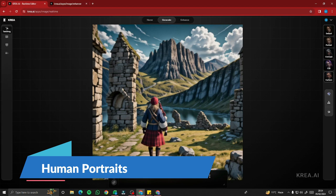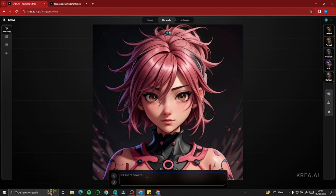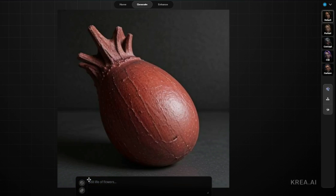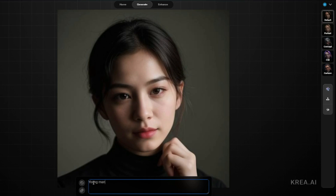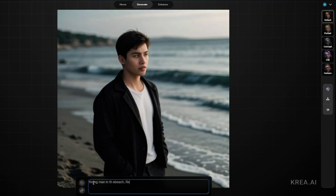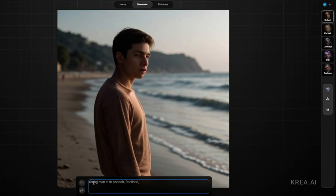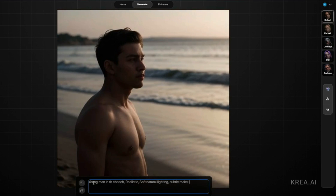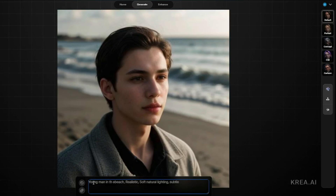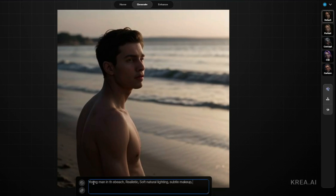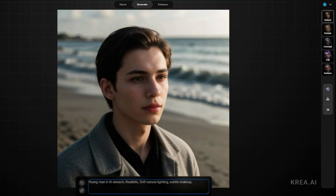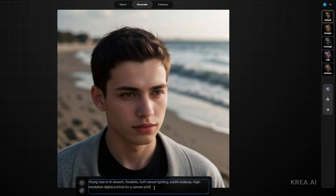Let's test human portraits. Setting the style to default, the prompt is: 'Young man in the beach, realistic, soft natural lighting, subtle makeup, high resolution digital portrait for a canvas paint.' Watch the real-time generation as the prompt is typed — it's generating instantly as each word is added.